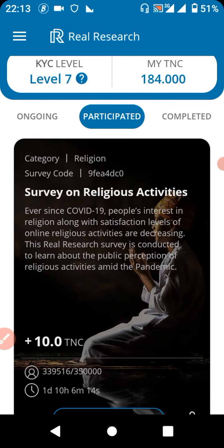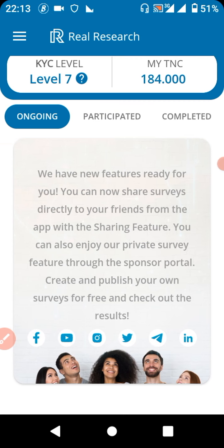The survey asked us some questions about religion. It's not a question of how you feel about it — any answer you give will reward you with TNC. That's how this app works. Now, for the sake of this video, let's focus on how we can withdraw our TNC from this app to make it functional and useful.